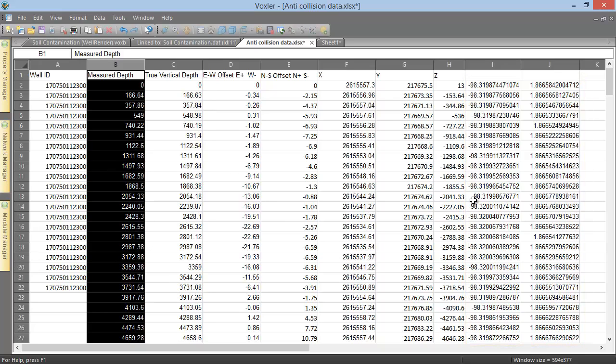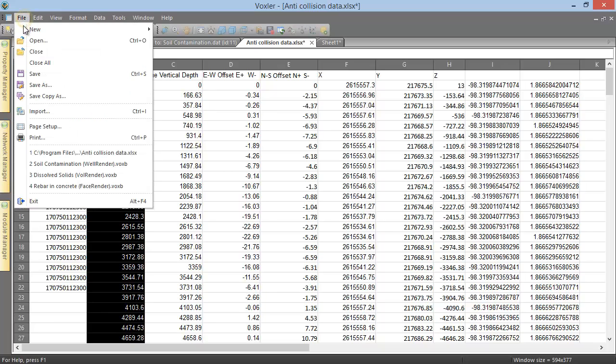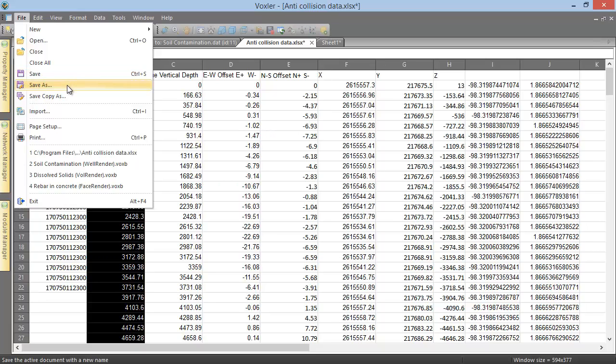When you are finished editing your data, there are three options for saving. Clicking the File Save command saves the changes to the same name, file path, and file extension as the original file, thereby overwriting the original. Clicking the File Save As command saves the changes to a user-defined name, file path, and file extension. Once saved, the new file is the one being edited in the worksheet, so using the Save command saves changes to the new file.